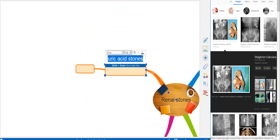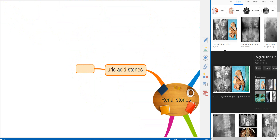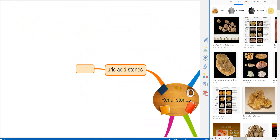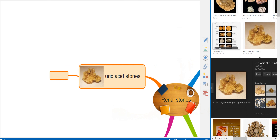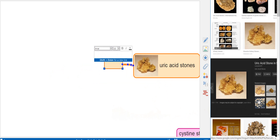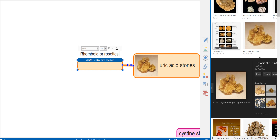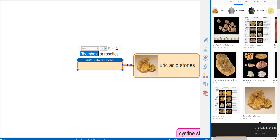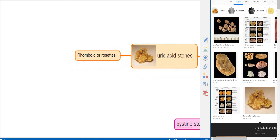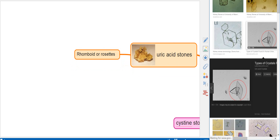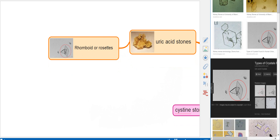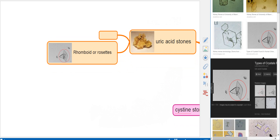Now uric acid stones — let's look at a picture. On CT and ultrasound, the appearance is called rhomboid or rosette. This is the key thing to remember for uric acid stones.